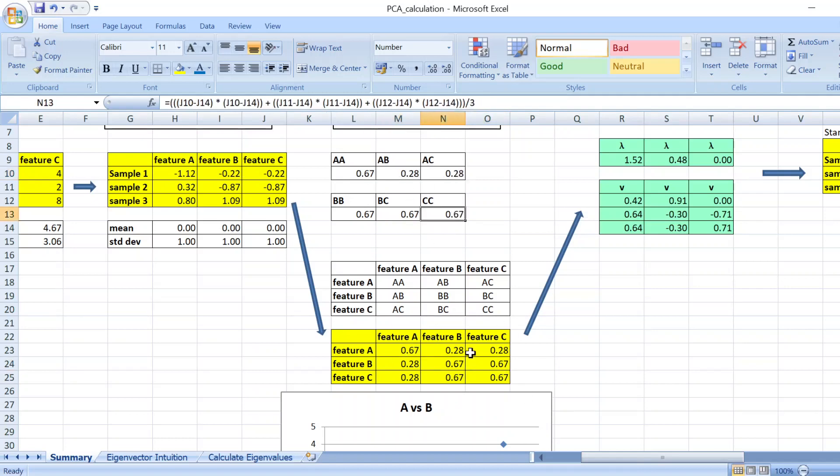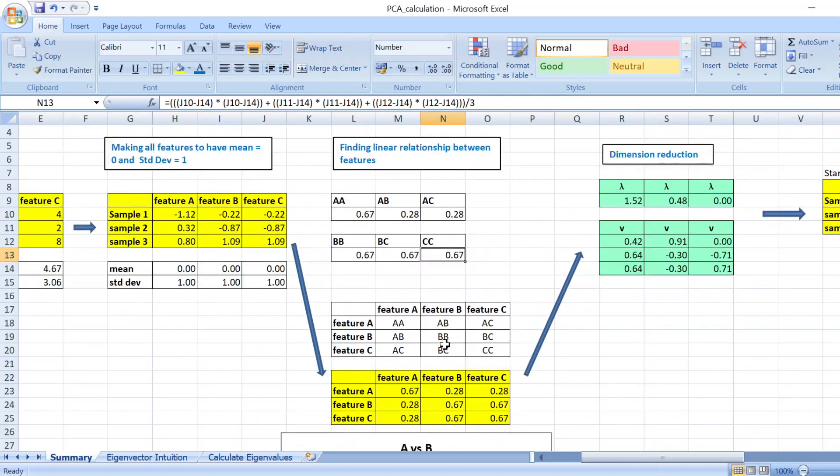So you have this features table or feature matrix. So to give you a bit of intuition, the reason of doing this is that you want to find how two features are linearly correlated.